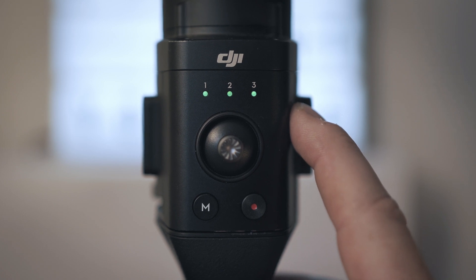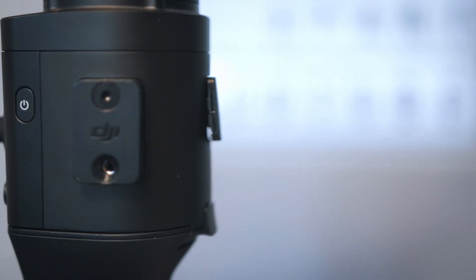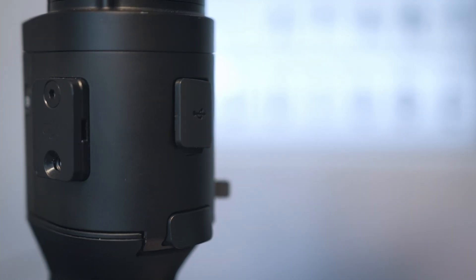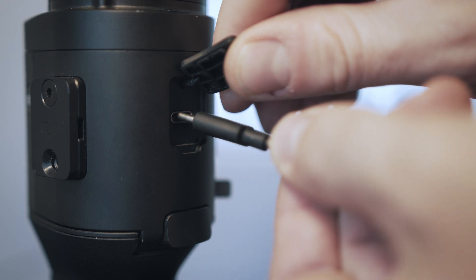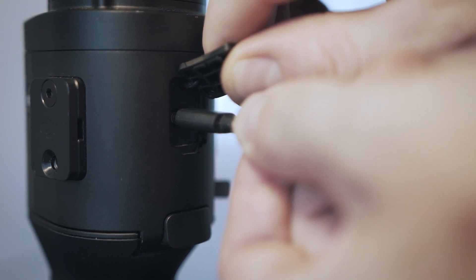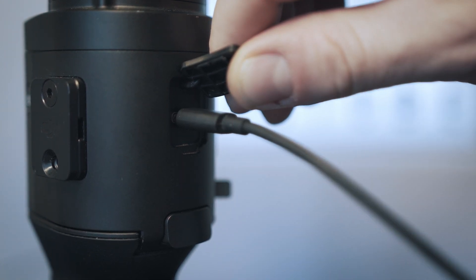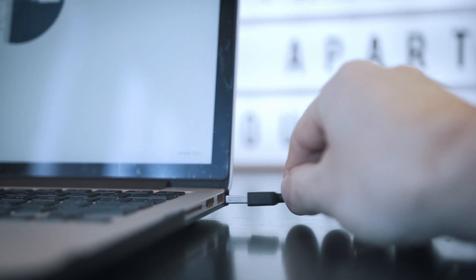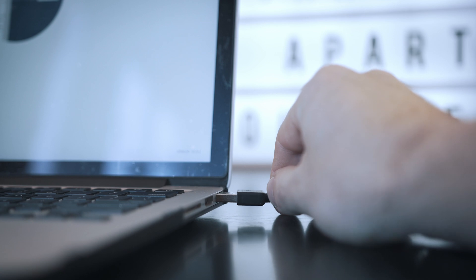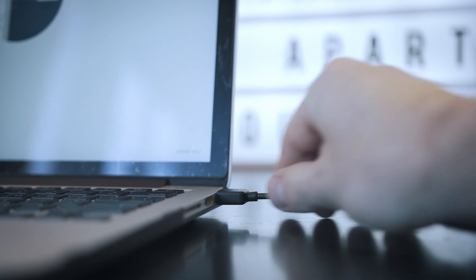Turn on the battery and gimbal. Plug the USB cable into the gimbal. Enter the PC and run DJI Assistant for Ronin.